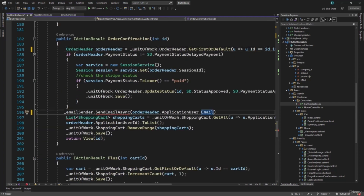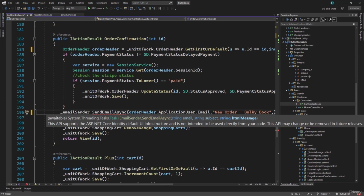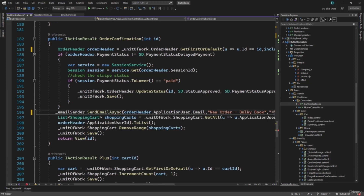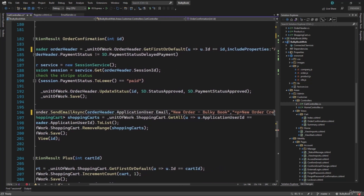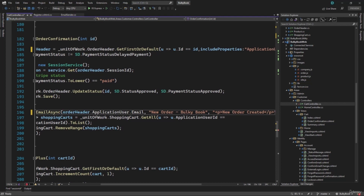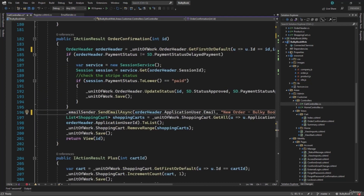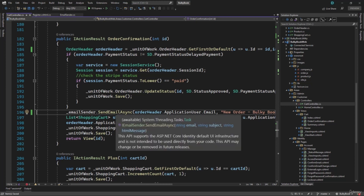Next, what we want is the subject — let's say 'New Order - Bulky Book'. And we have the HTML message here — we can just say in a paragraph 'New order created'. Now of course you can be fancy and pass the order ID and all the other details, but I'm just keeping things super simple. I want to make sure the email is working, and then you can do the configurations as per your business requirement.